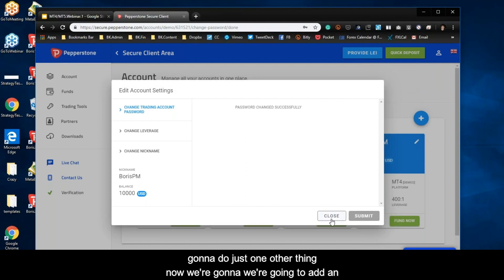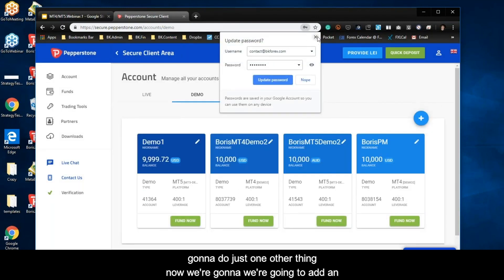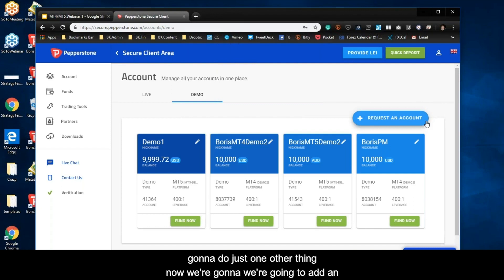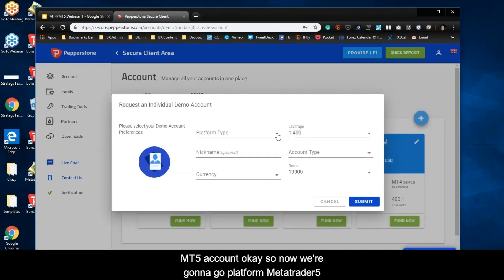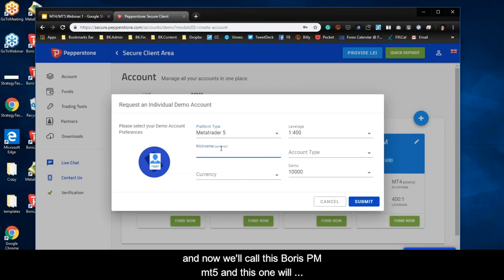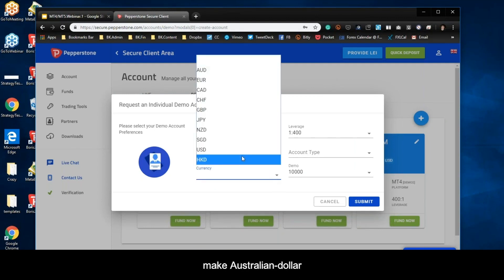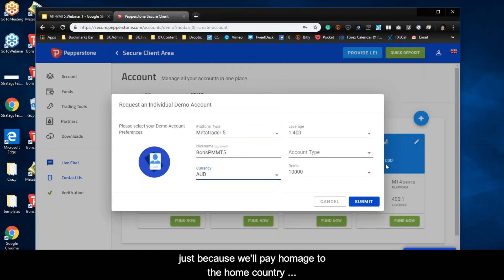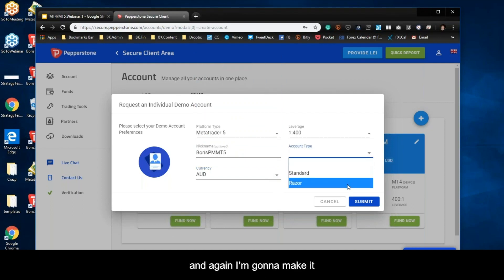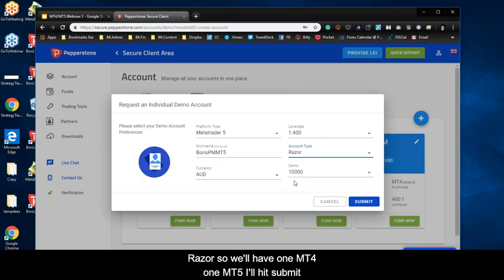Now we're going to add an MT5 account. We'll go platform, hit five, and call this Boris PM MT5. We'll make this one Australian dollar just to pay homage to the home country, and again I'm going to make it razor. So we'll have one MT4 and one MT5.